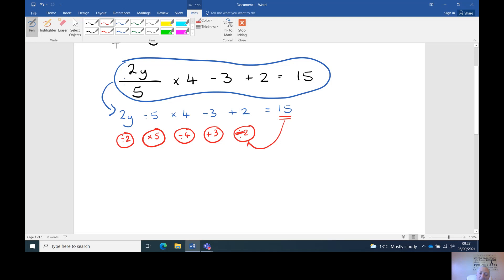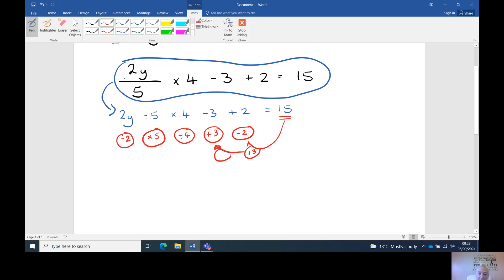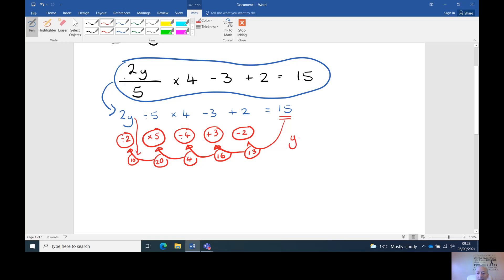So: fifteen minus two is thirteen. Thirteen plus three is sixteen. Sixteen divided by four is four. Four times five is twenty. And twenty divided by two is ten. So y equals ten.